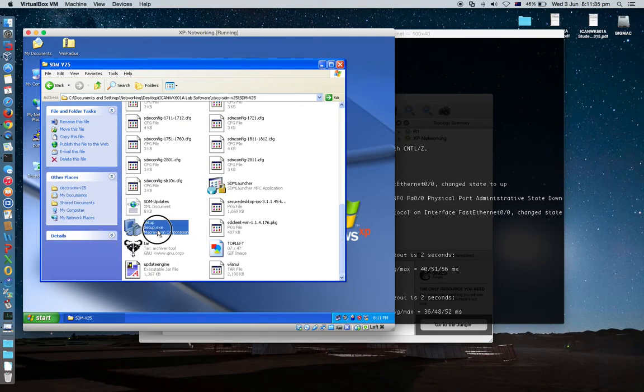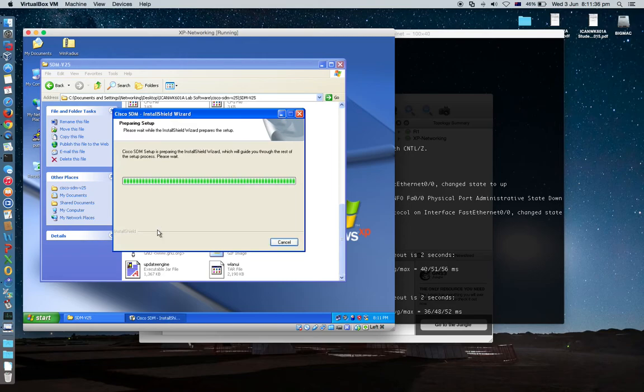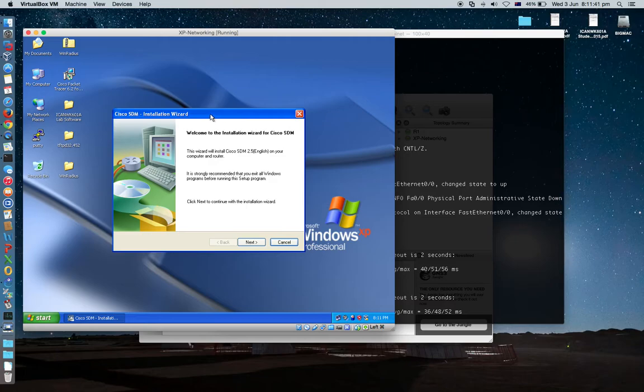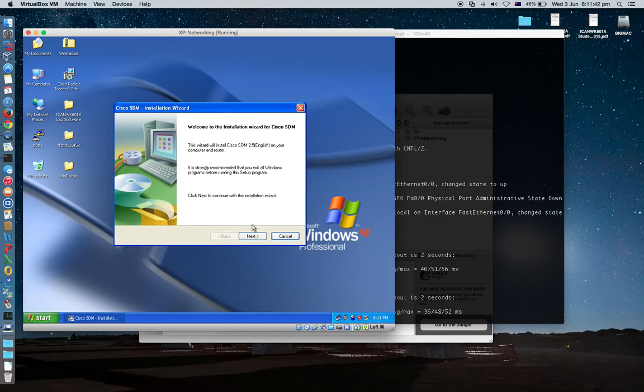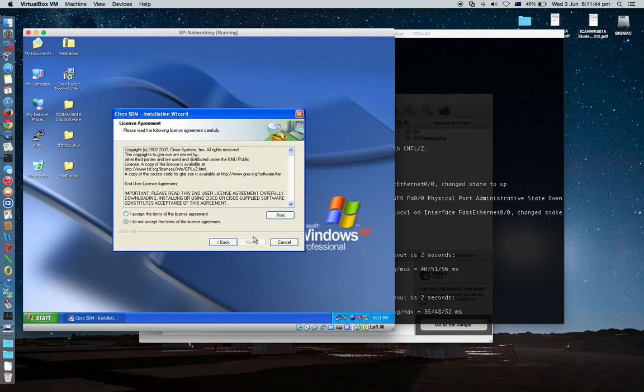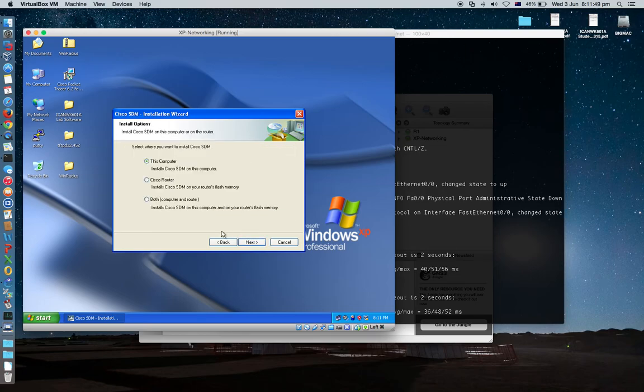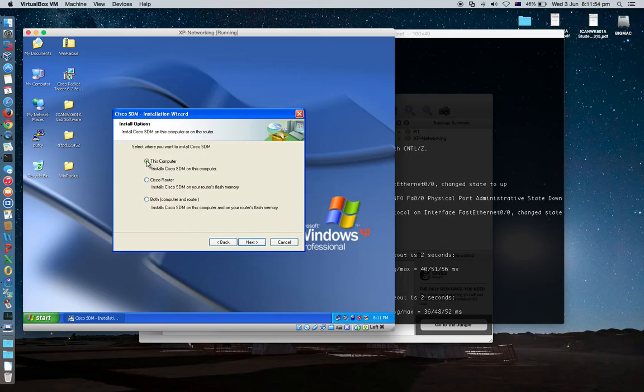Let's install Cisco SDM first. Setup. You will have this nice window. Click next. Default setting. I accept. Next. From this one, you are going to click this, not that one or this one, just that one.